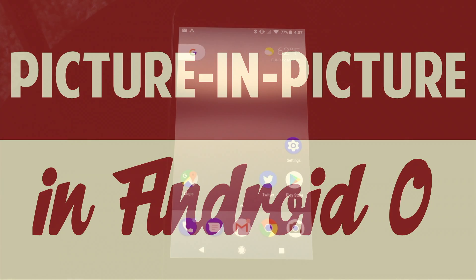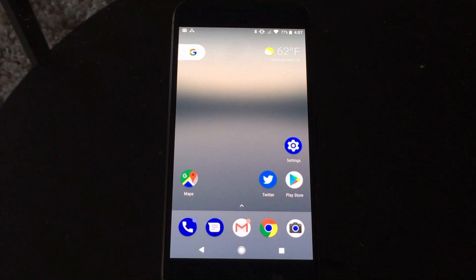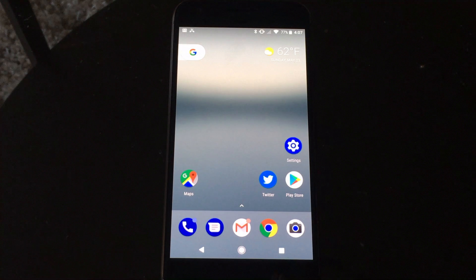So to enable Picture-in-Picture mode in Android O, it's not a difficult process, it's just a multi-step process right now.